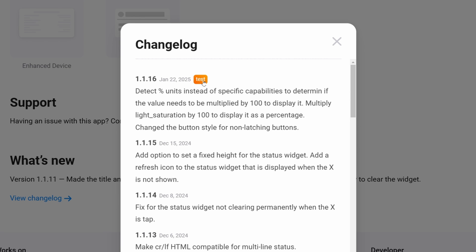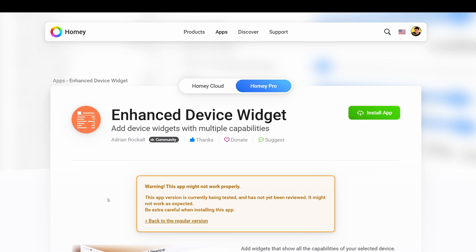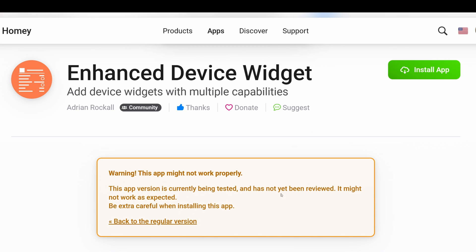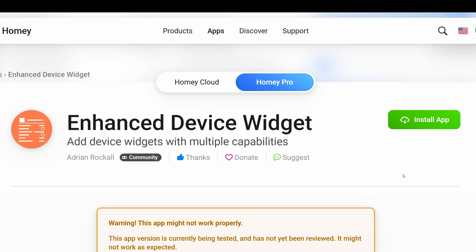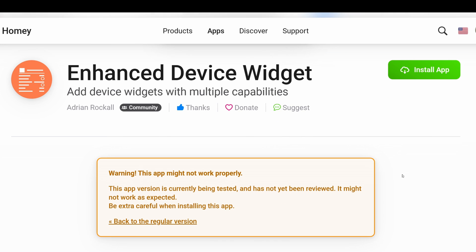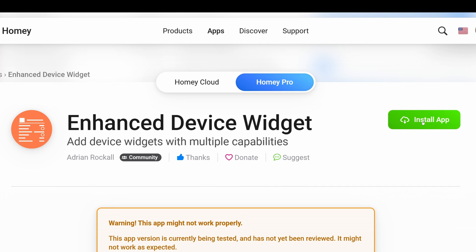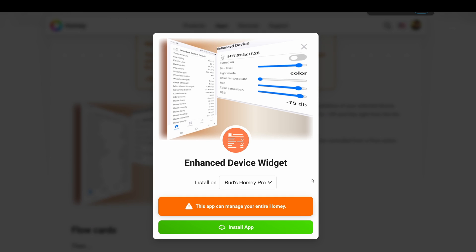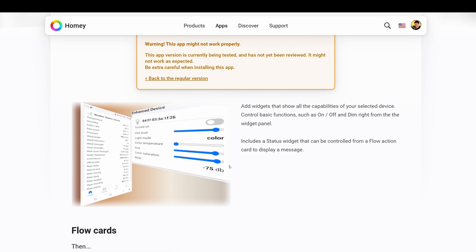That's the version I'm using in this example. If you click on it, it'll give you a warning that this app might not work properly and that this version is currently being tested. I can assure you that based on my use of it, it's working very well. I'd suggest you go ahead and install either this version or whatever is the latest version when you watch this video. You'll simply click the green Install App button, then click the green Install button as well, and it advises that the Enhanced Widget will be installed shortly.